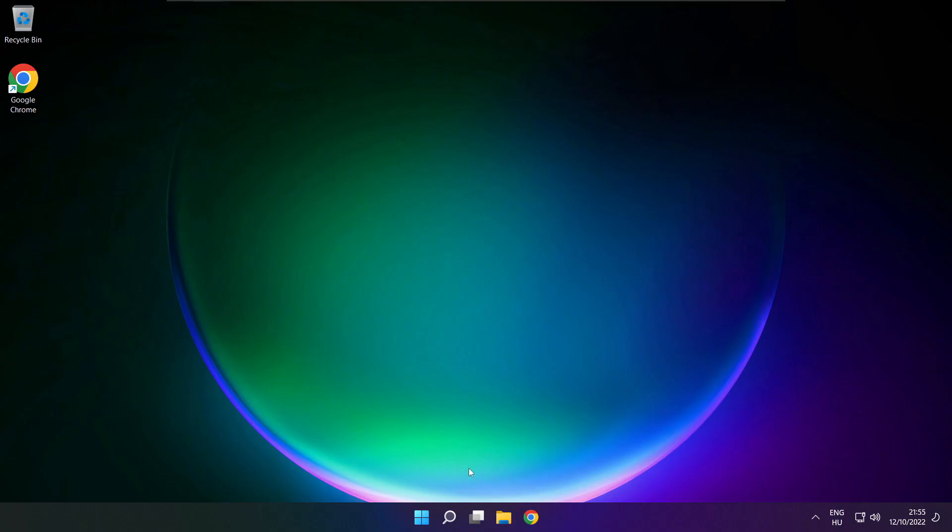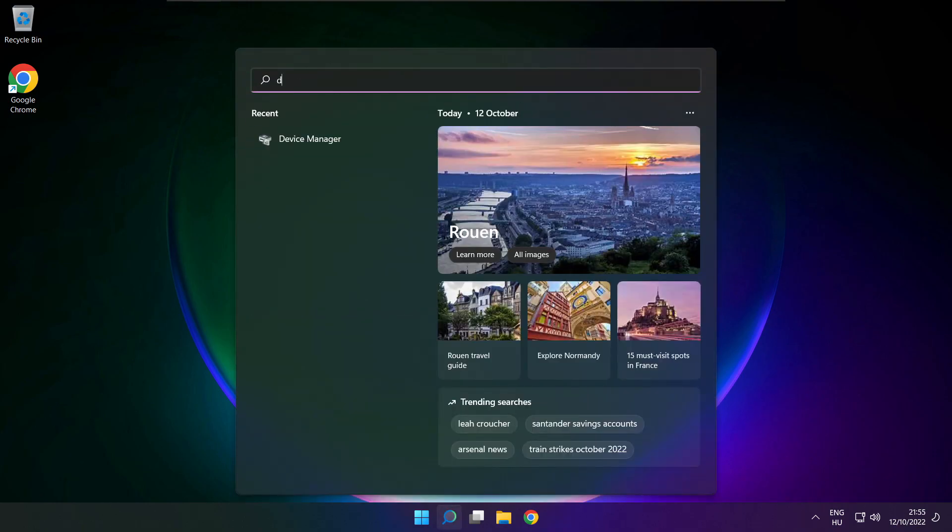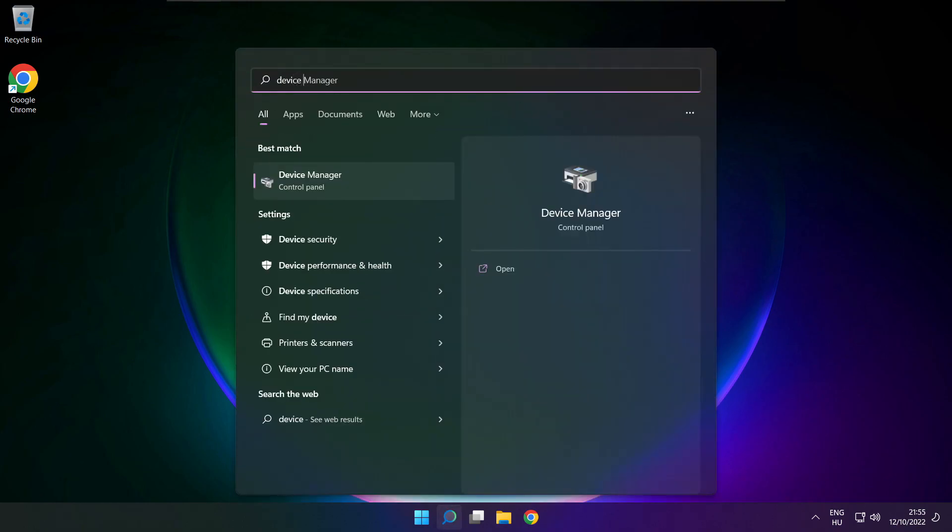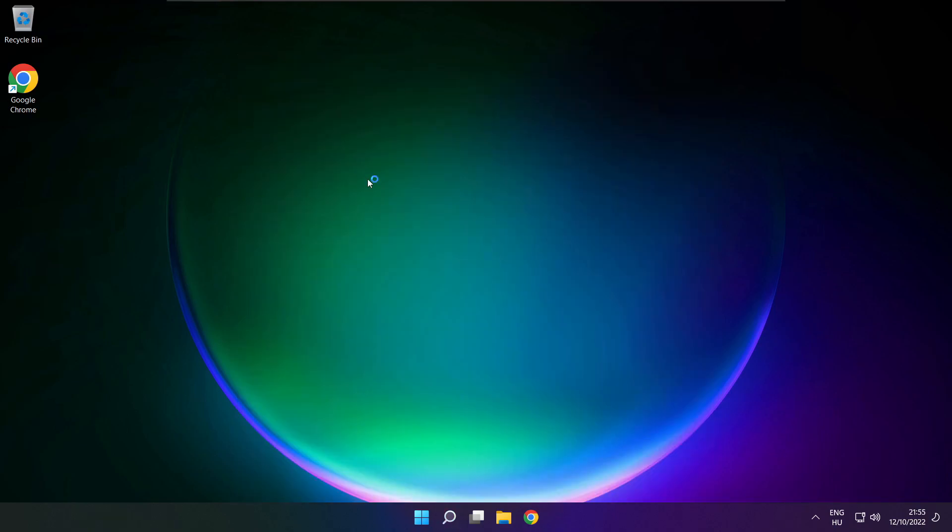If that didn't work, click search bar and type device manager. Open device manager.